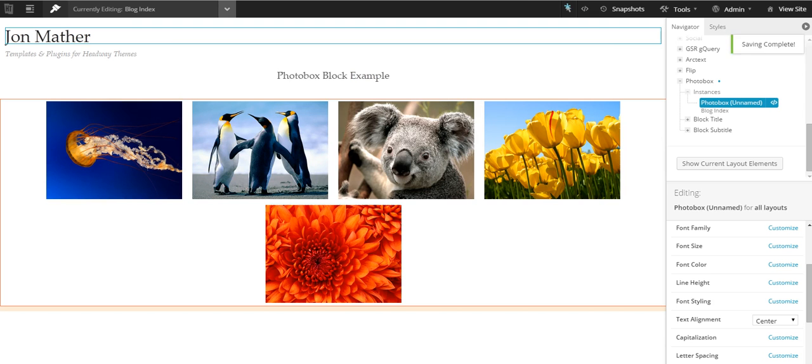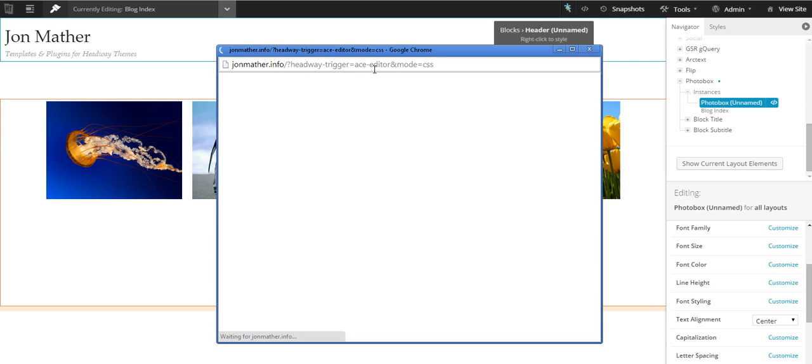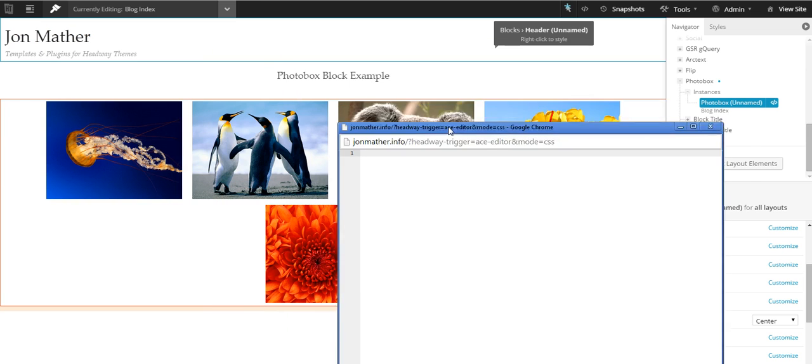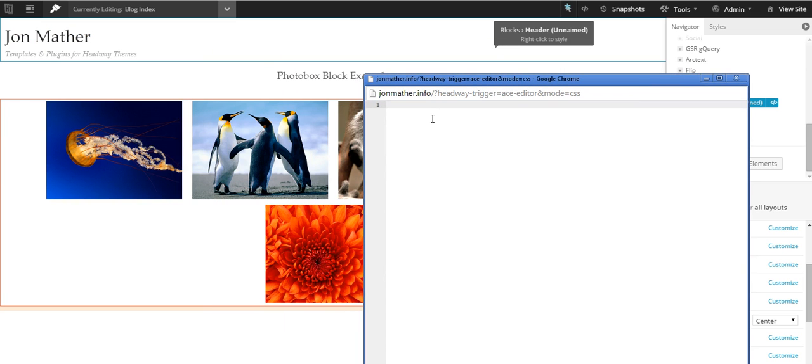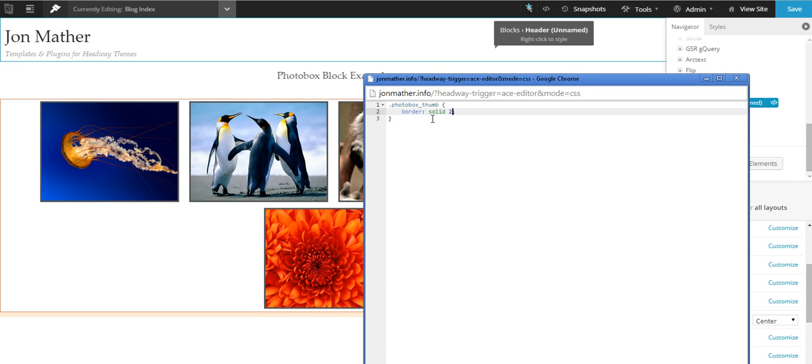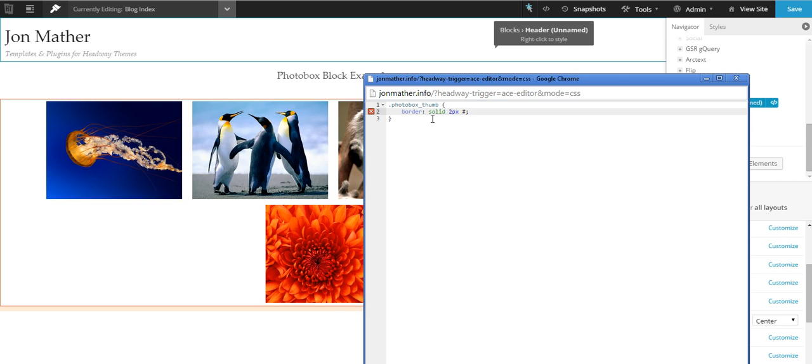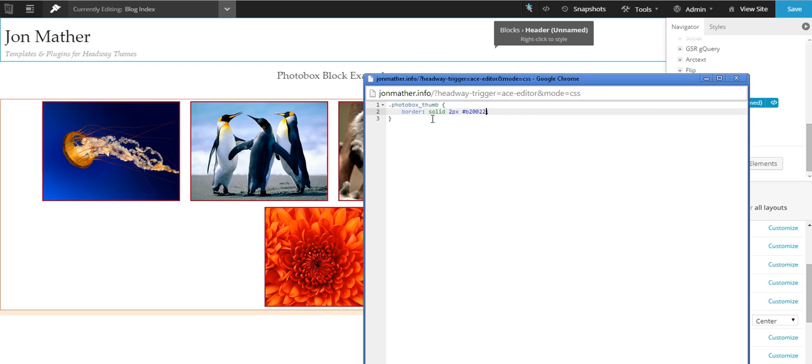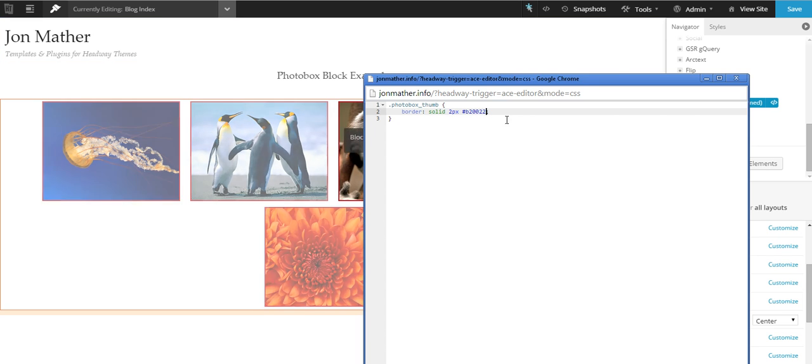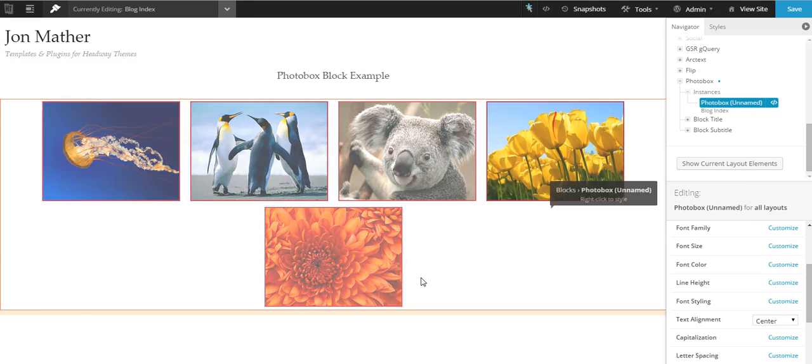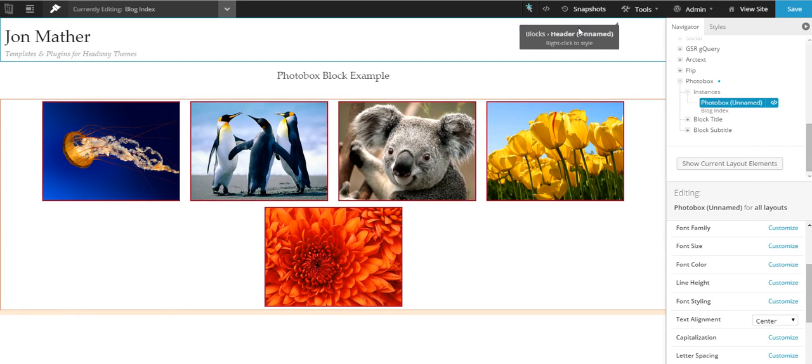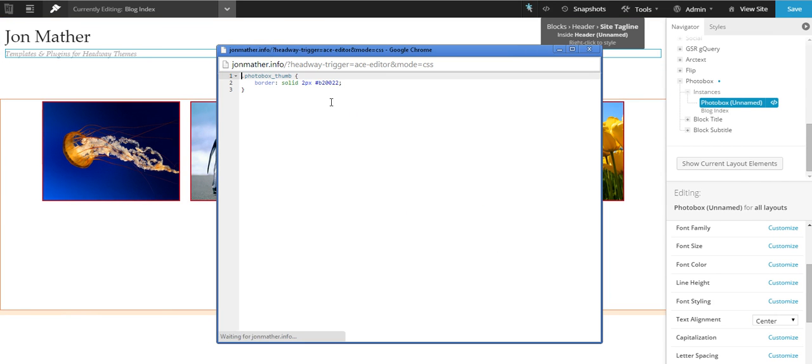Now with the CSS code, if you hit—I think it's photo box underscore thumb—and let's add a border solid 2px, and we'll make that hash B2002, just for fun, just a nice dark red color. So now we've got our border around.